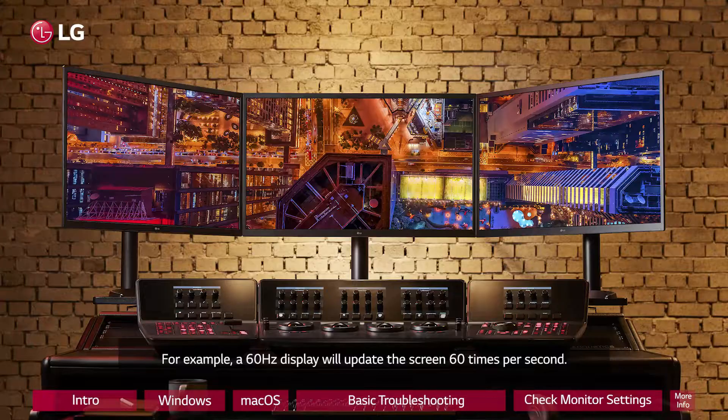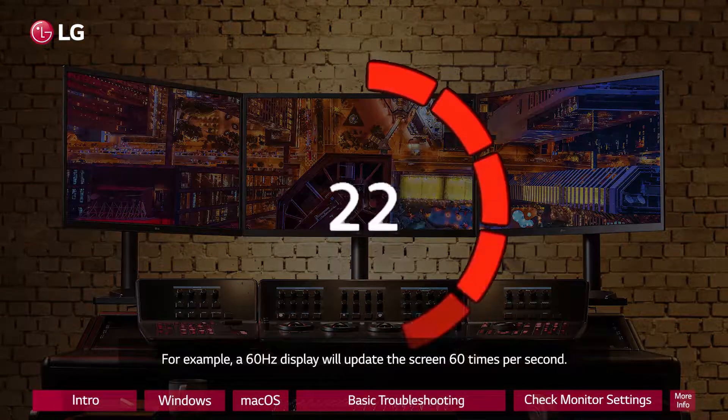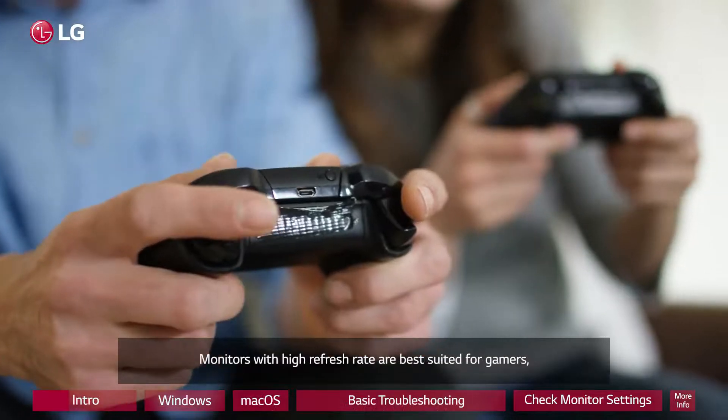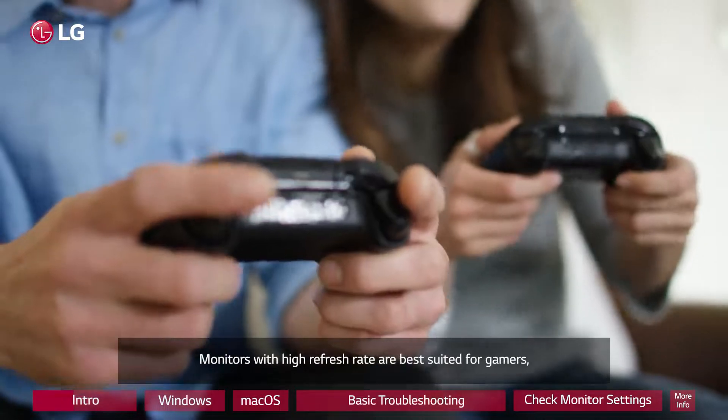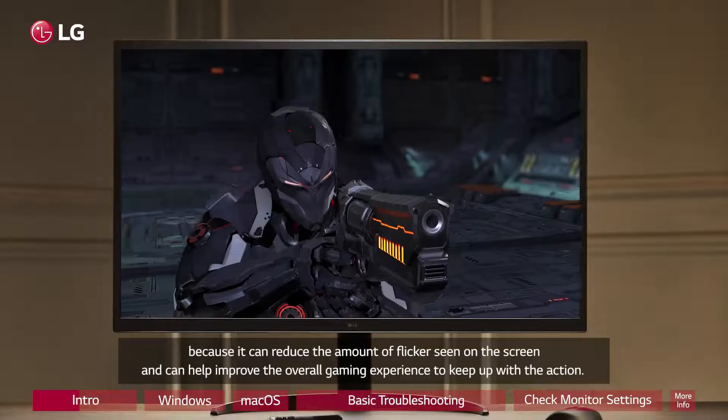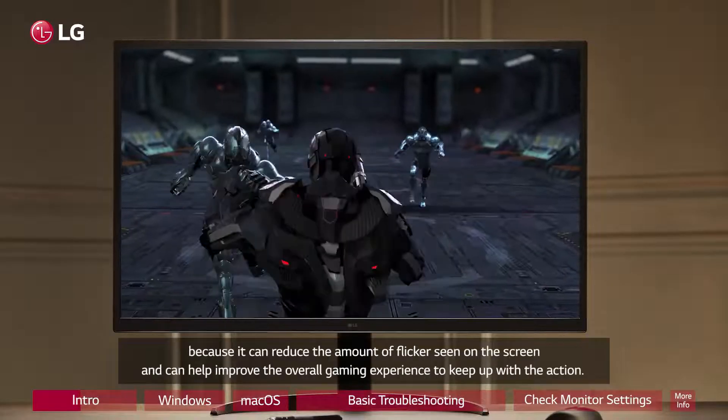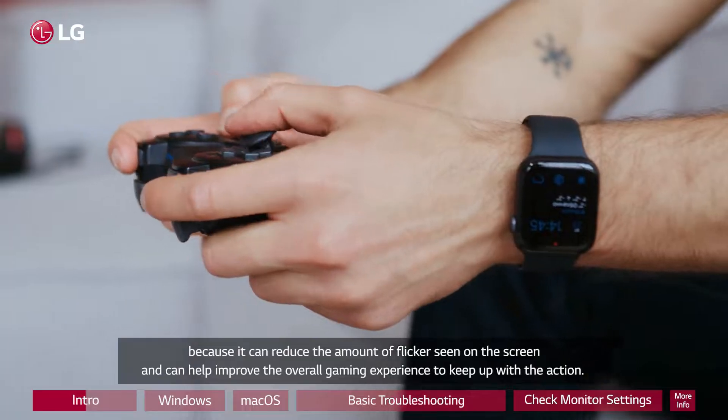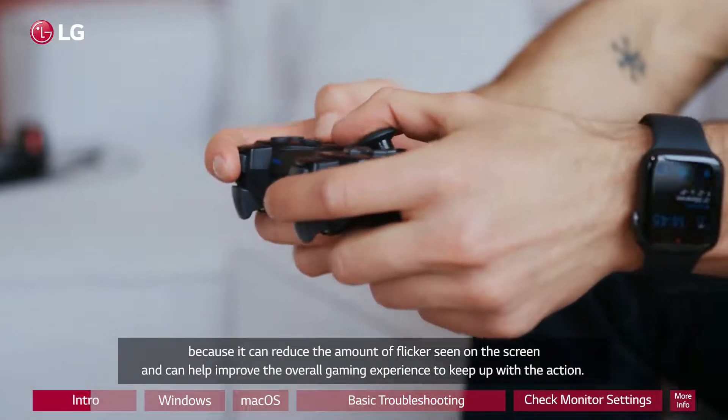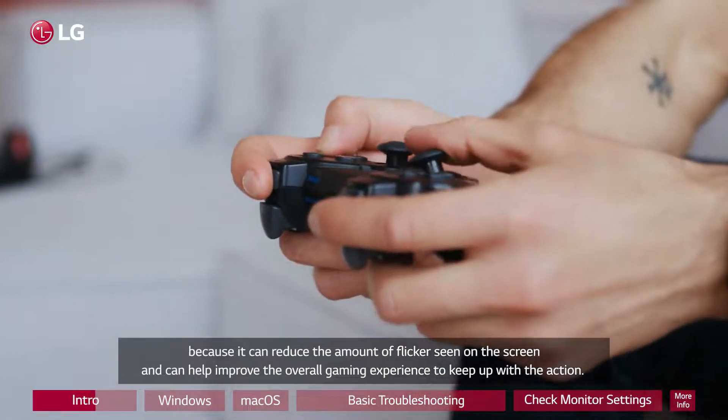For example, a 60 hertz display will update the screen 60 times per second. Monitors with high refresh rate are best suited for gamers because it can reduce the amount of flicker seen on the screen and can help improve the overall gaming experience to keep up with the action.